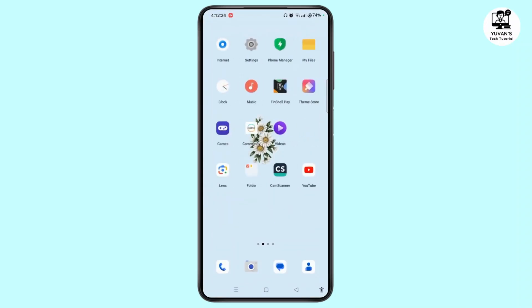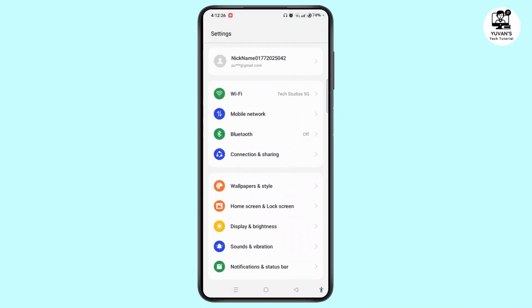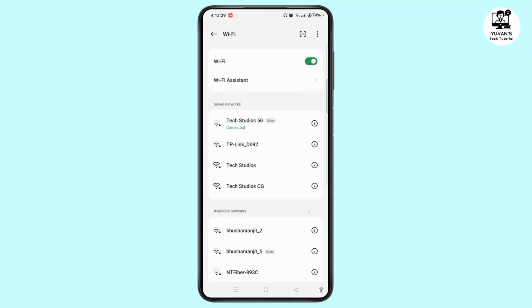Open Settings on your device. Scroll down, tap on Wi-Fi and make sure you have a stable internet connection on your device.